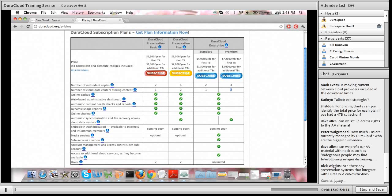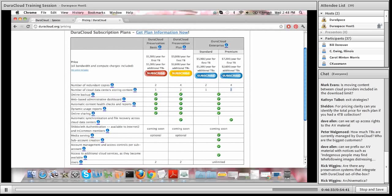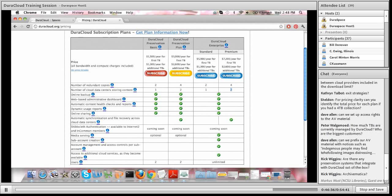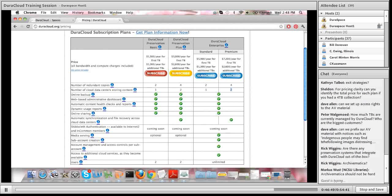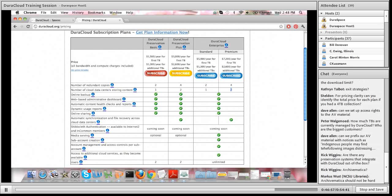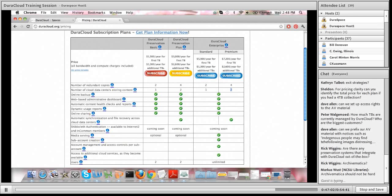Rick asks: are there any preservation systems that integrate with DuraCloud out of the box? Repositories that integrate directly are DSpace and Fedora — we provide direct integration so you can easily back up your DSpace or Fedora repository content within DuraCloud. Essentially, any system that stores its content in a file directory type structure can very easily have its content backed up into DuraCloud. Marcus notes that Archivematica should not be hard to do either — thank you Marcus. Marcus is from North Carolina State University Libraries, a current customer of DuraCloud also backing up their DSpace content.